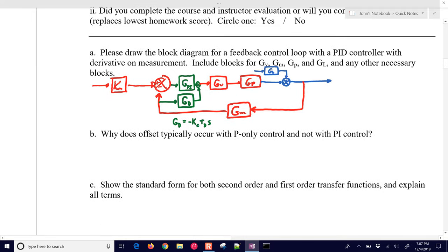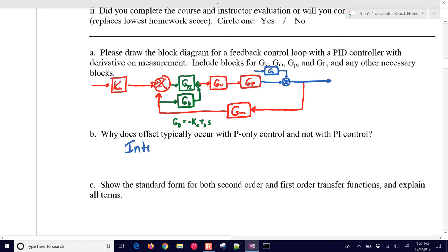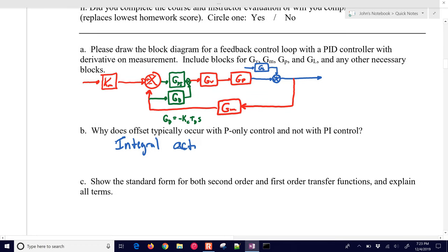Why does offset typically occur with P-only control and not with PI control? Offset occurs with P-only control because integral action removes any steady-state offset. If you have an integrating system, the system itself will remove that offset. But in PI control, even with an integrating system, you can also have zero offset.